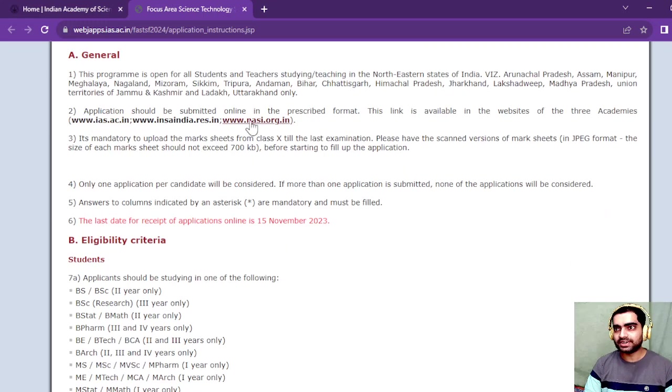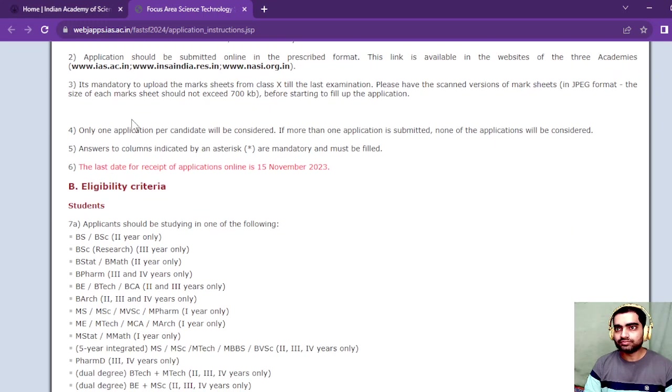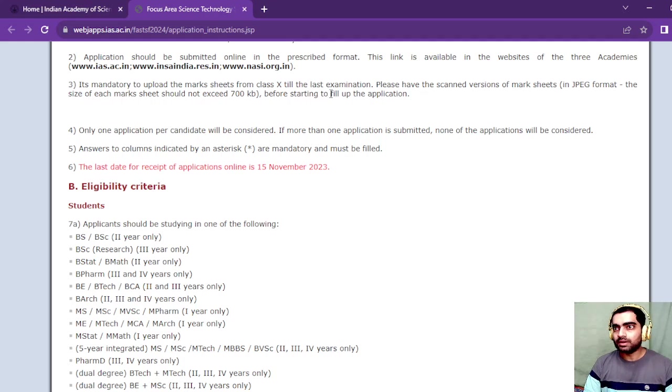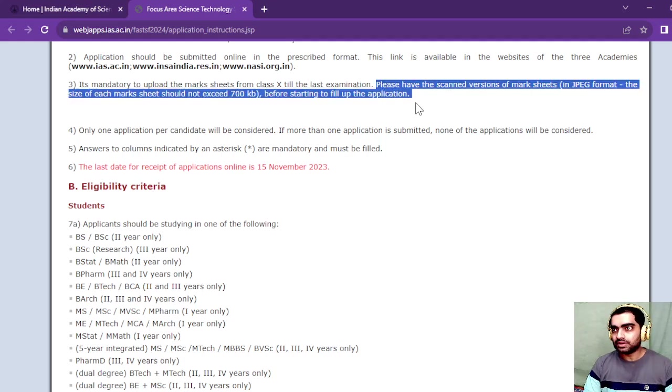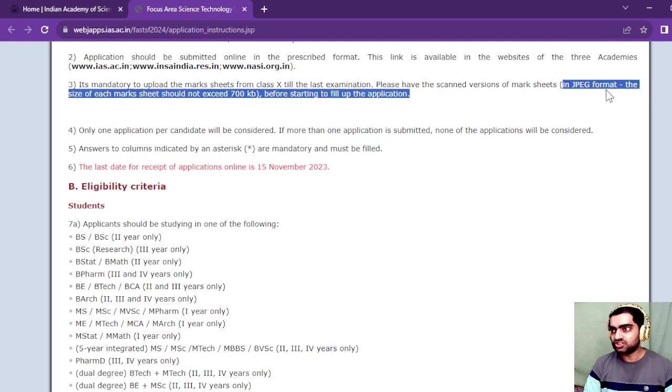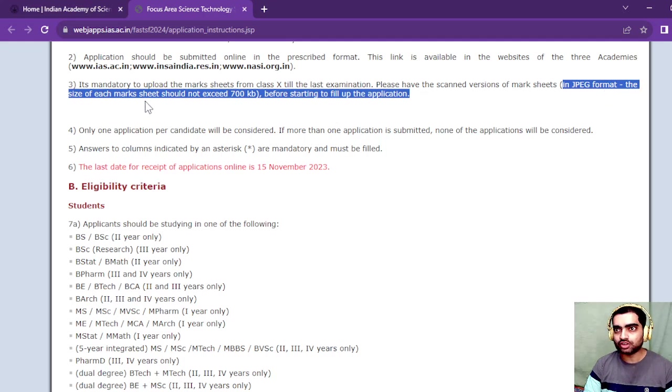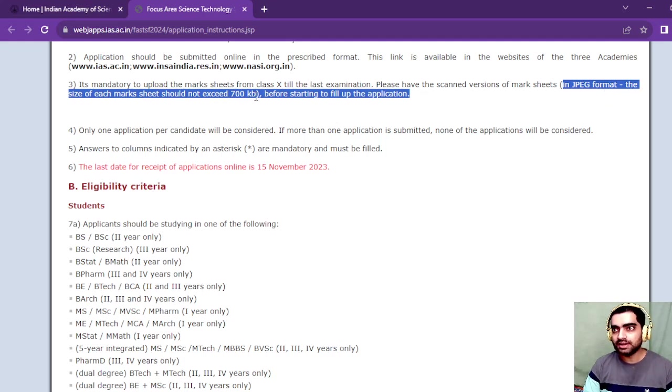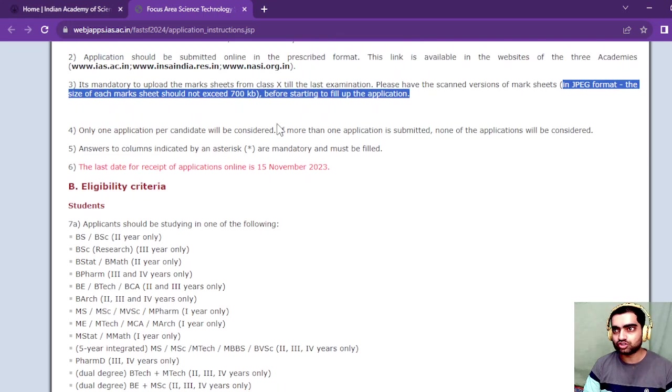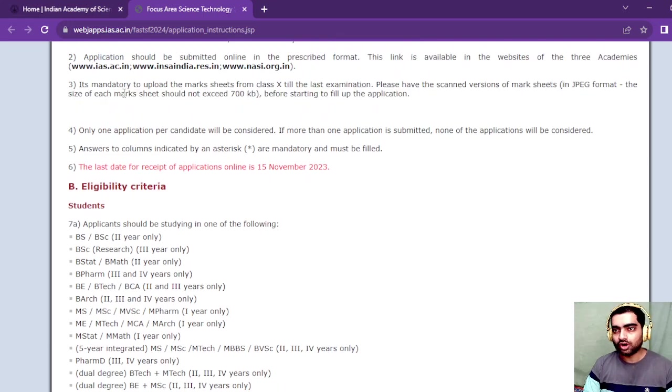Applications should be submitted in prescribed format, so it is mandatory to upload the mark sheet from class 10 till the last examination. The prescribed format is JPEG format and the size of each mark sheet should not exceed 700 KB.